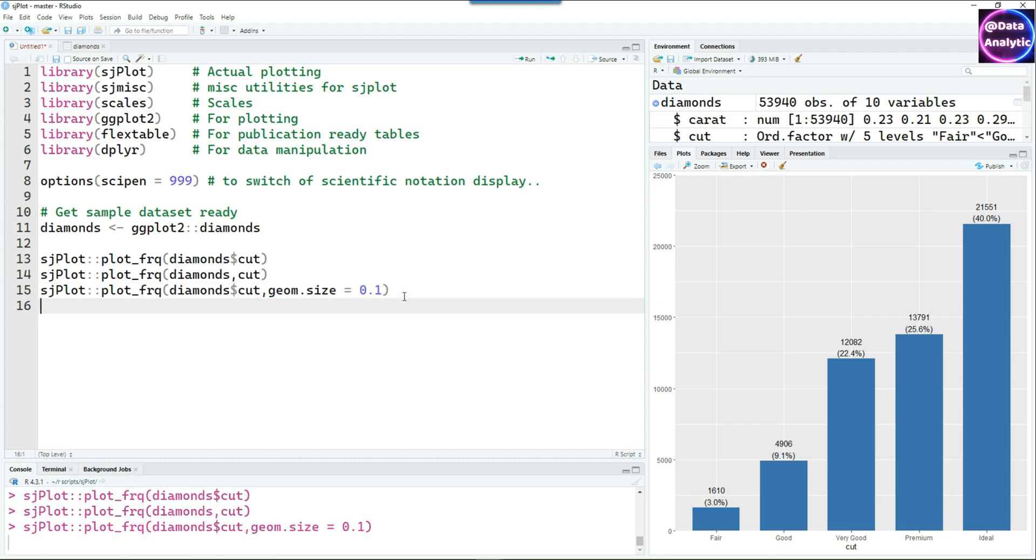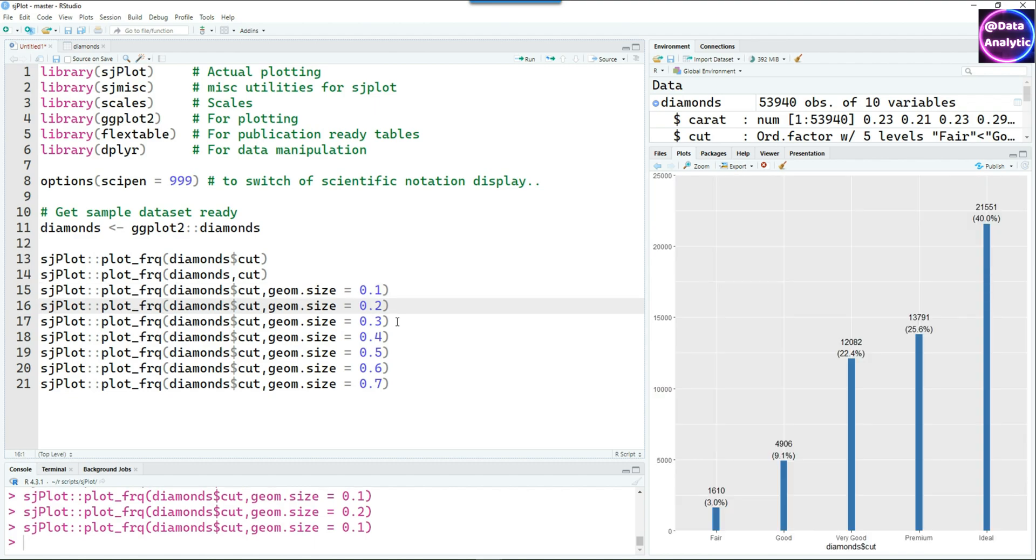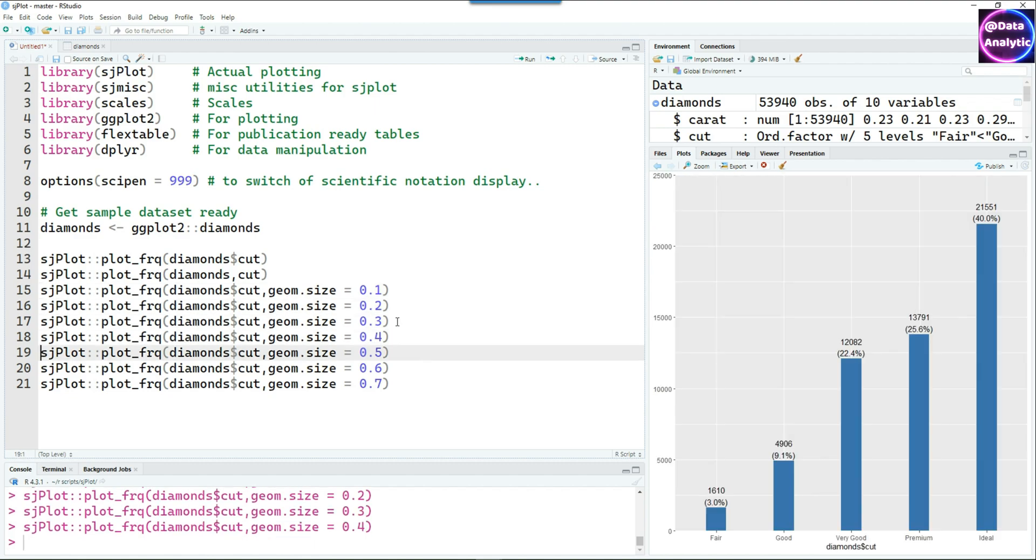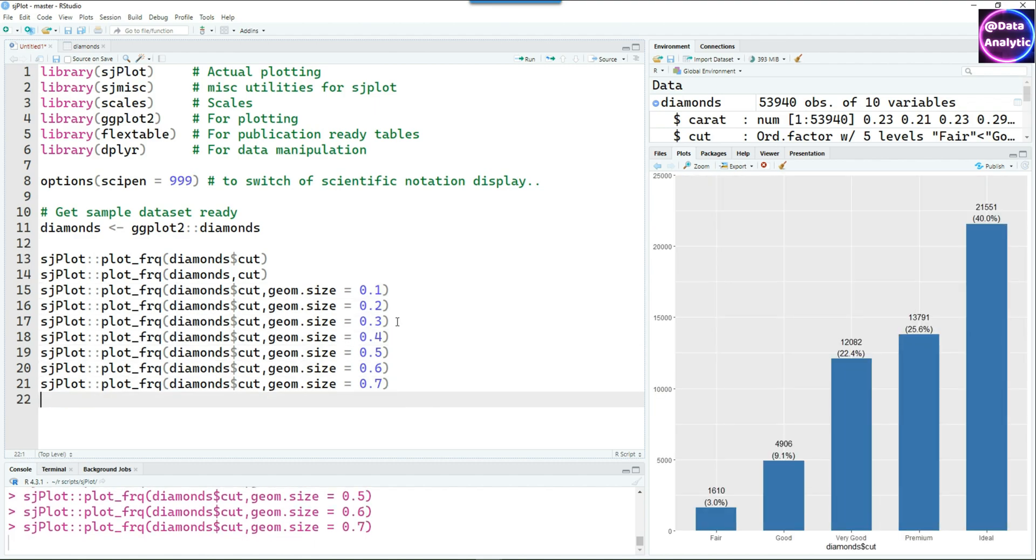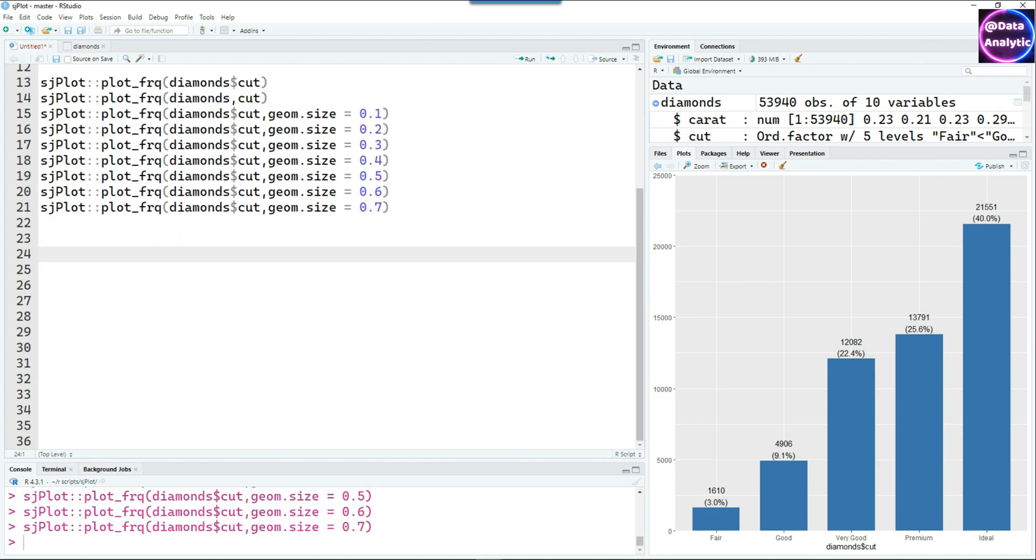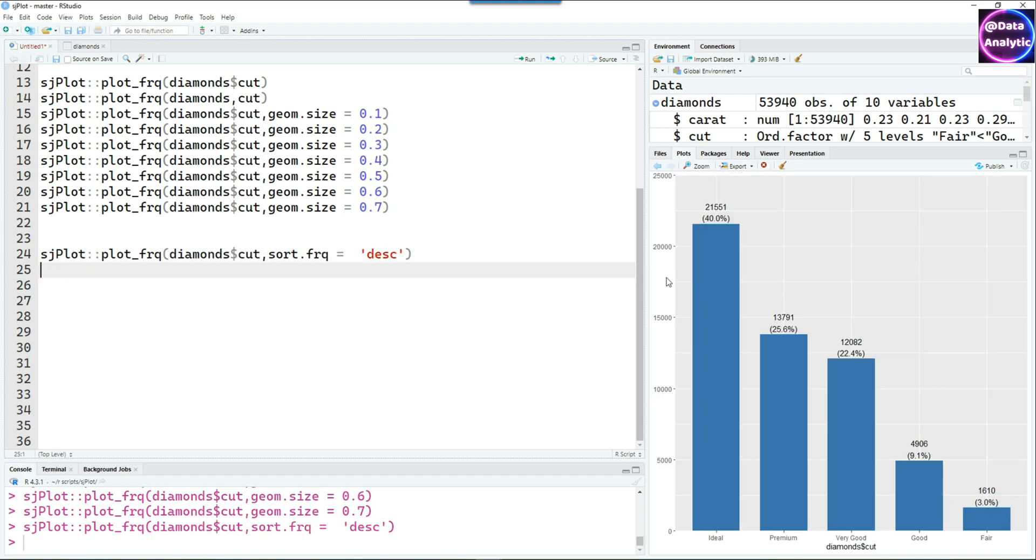Let's start making some changes. I'm going to change the geometrical size or the width of the bars and you can see that it's changing nicely. To make the charts more meaningful, it is good practice to sort the bars in ascending or descending order. We can easily do that by sort.frequency equals descending or ascending.